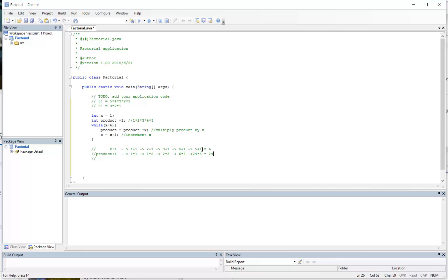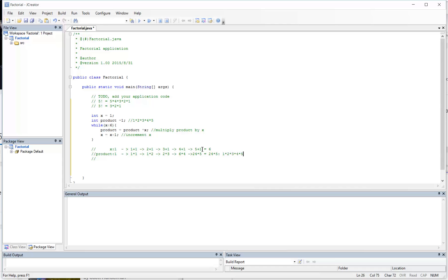Alright, so there you have it. 24 times 5. If we break this down, this was a result of having 1 times 2 times 3 times 4 times 5. At the end of this, your product will now contain the factorial of the number 5.